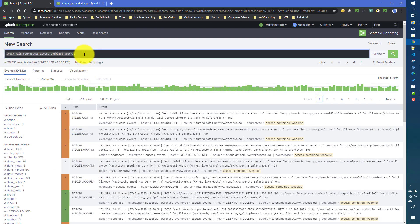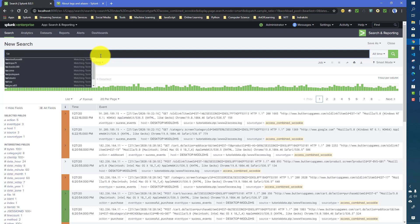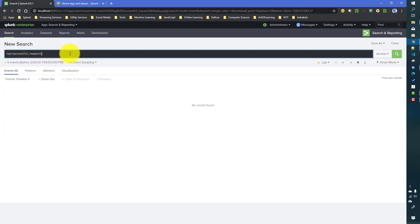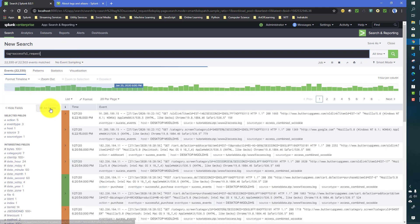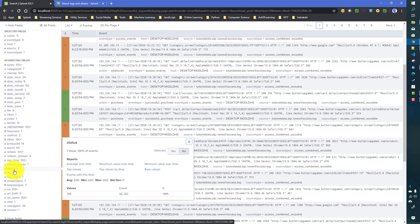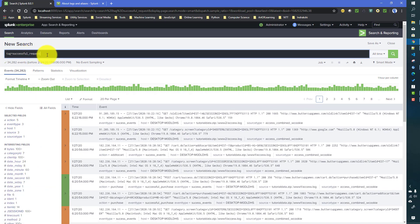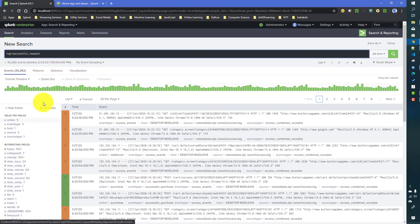One of the purposes of tags is that you do not need to remember complex queries. If you just know there is a tag called 'successful_request' which filters events where status equals 200, you can just say 'tag = successful_request' and it will only return those events automatically. This simplifies searches for users who don't have the technical details of your data — if they know the data functionally, they can query it using tags.